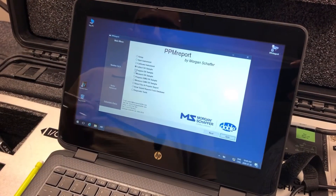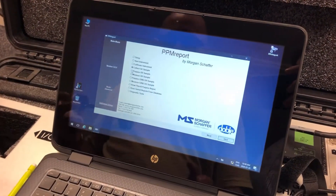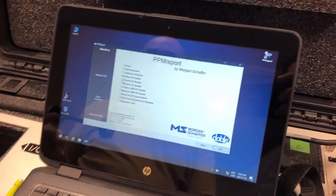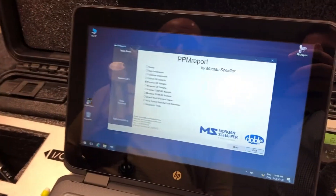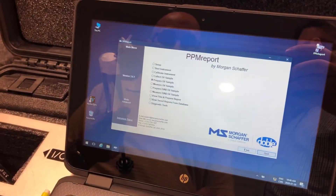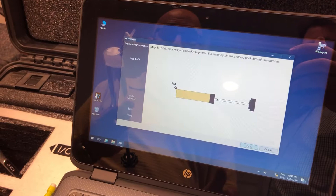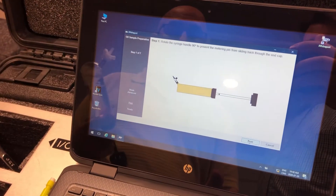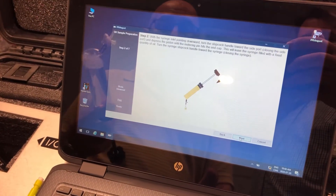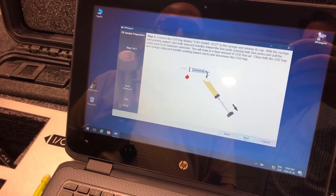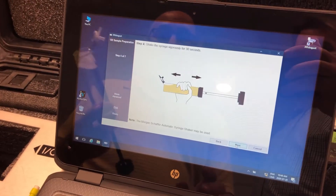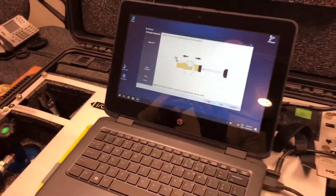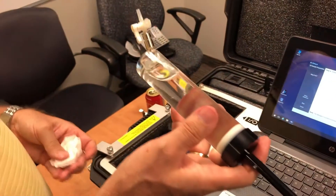The next step is how to prepare the oil sample. We have created a headspace inside. It shows you how to push out the oil and bring the air inside. The next step is what we call the shake test.